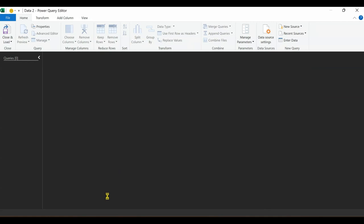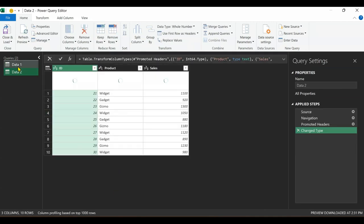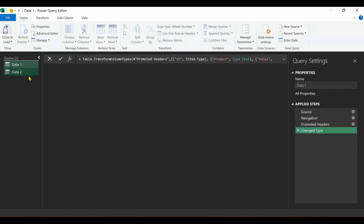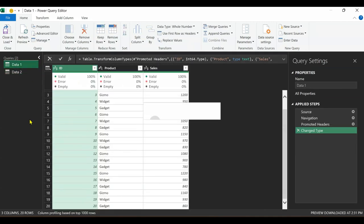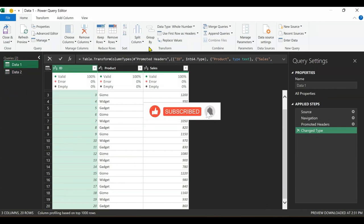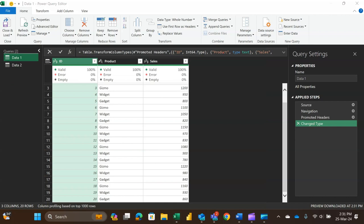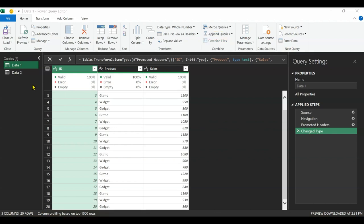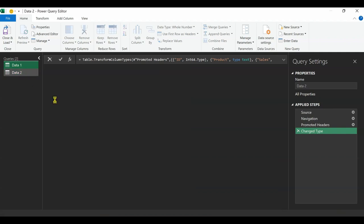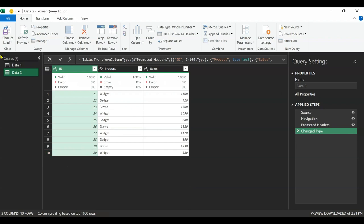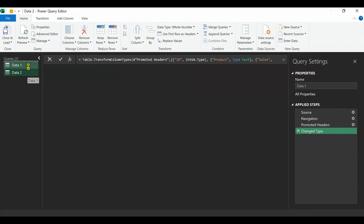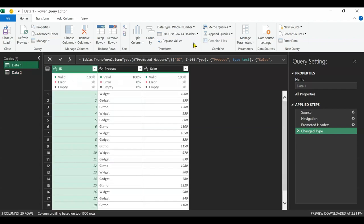It's going to load for me. This is my data one and my data two. I want to bring these two into one. I'll come to this combine group here and you will see merge queries and append queries. I'm interested in the append queries. As you can see, in data one we have 20 rows and data two has just 10 rows. We want to bring the two together so we can do our analysis on just one dataset.